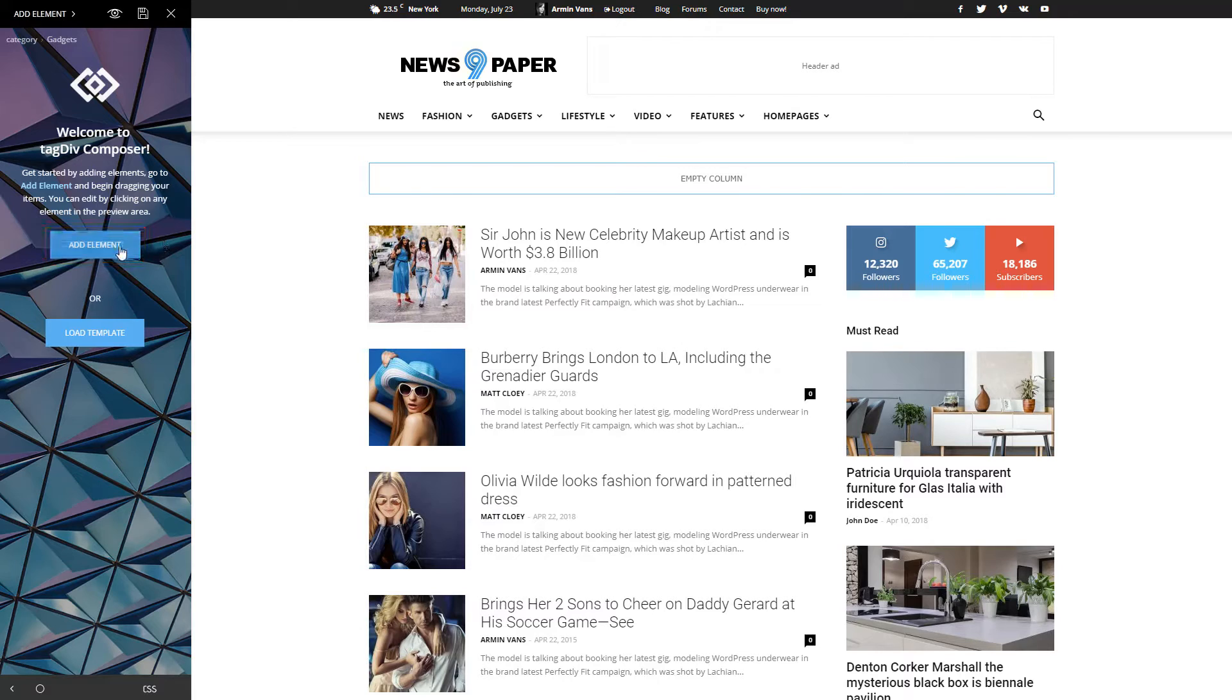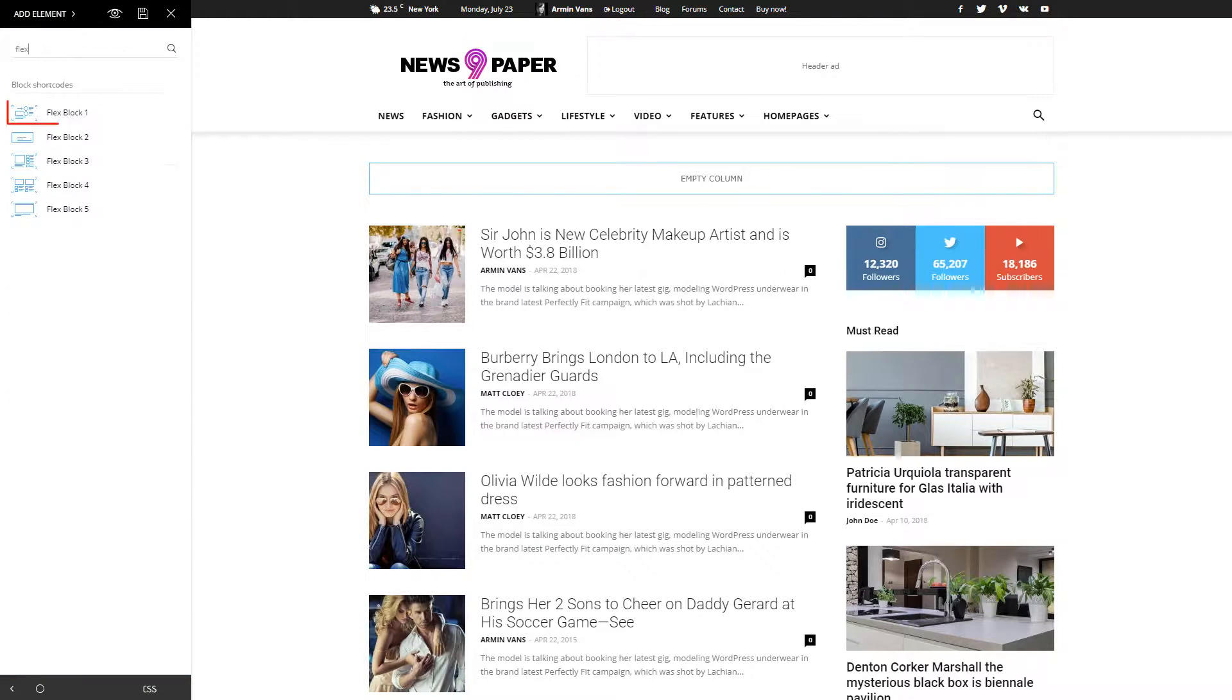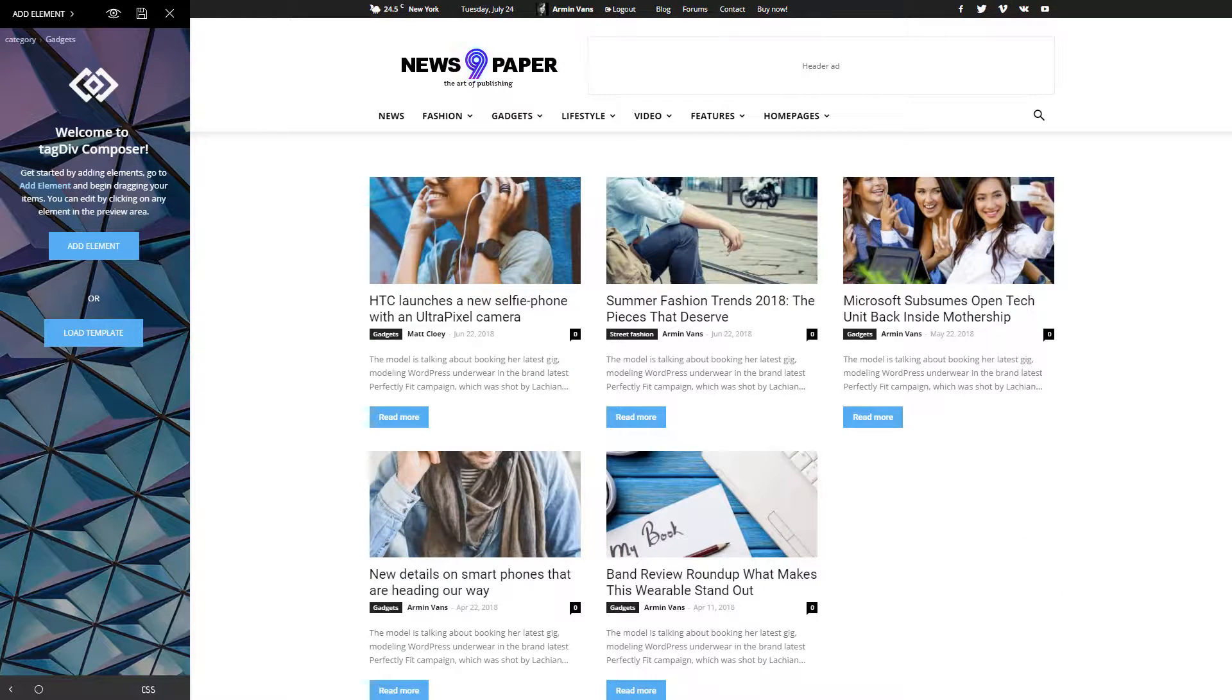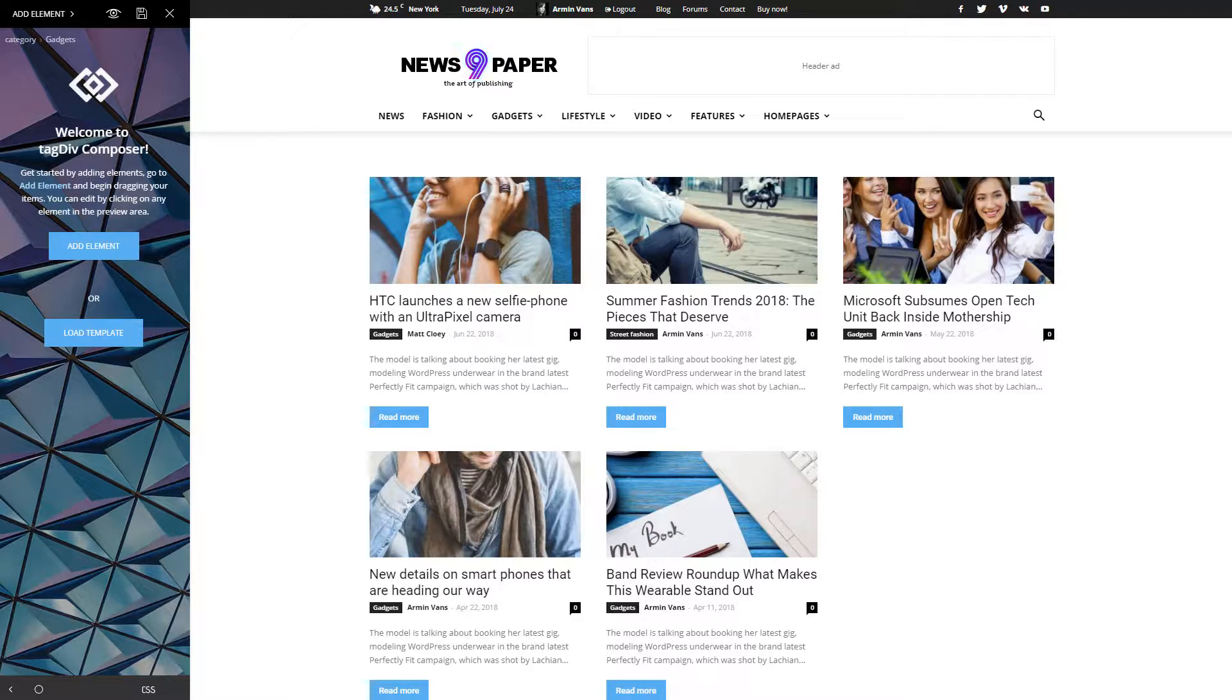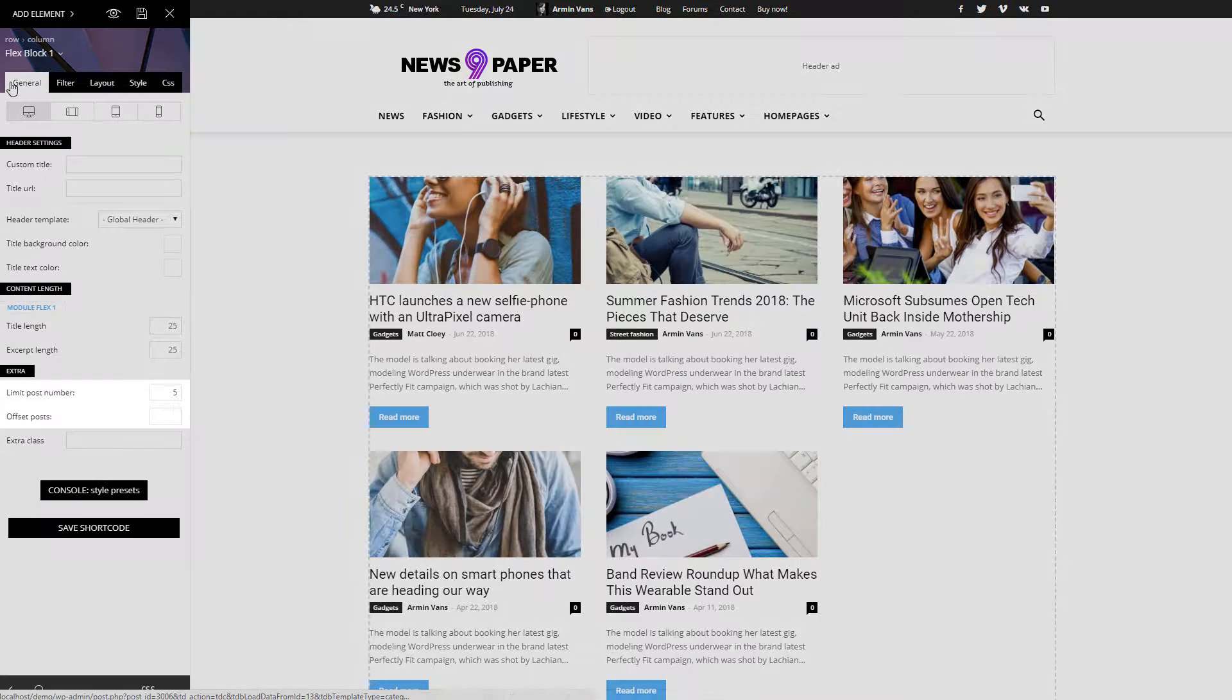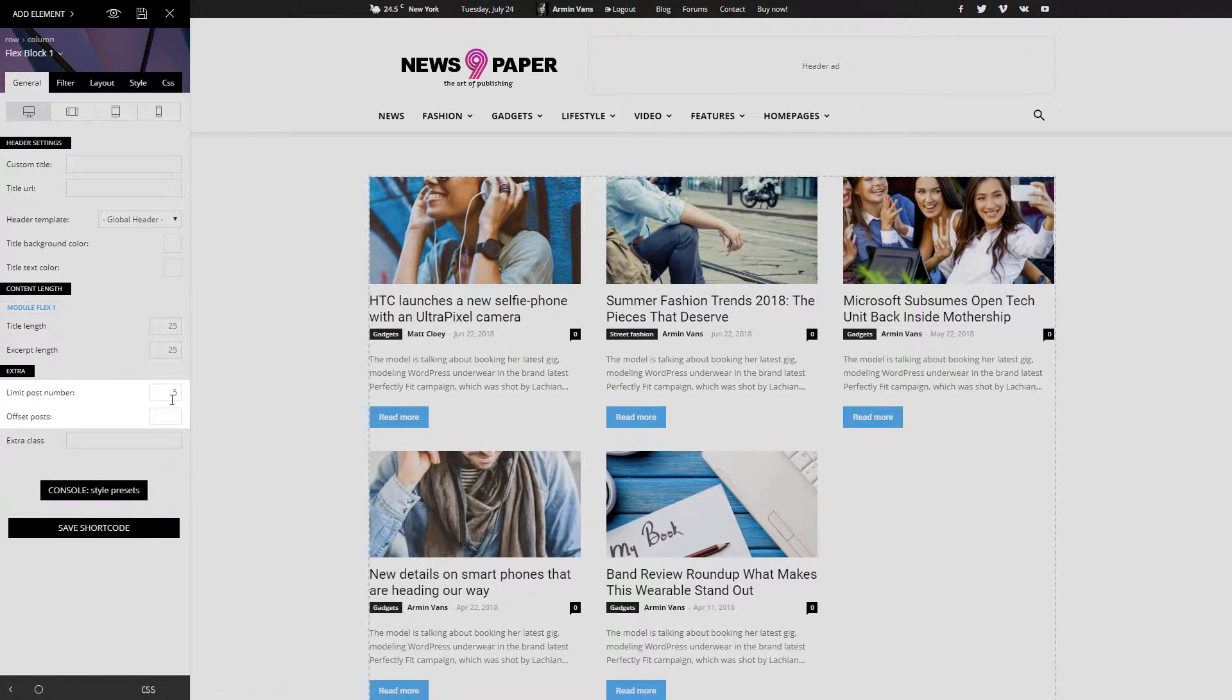Press the Add Element button. Drag the flex block 1 and drop it into the empty column. By default, it brought five of my latest articles. I want to show only three of them. For this, I will click on it and go to General, Extra Panel and set the Limit Post Number to 3.